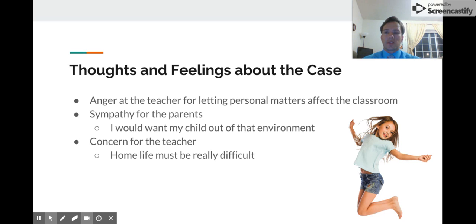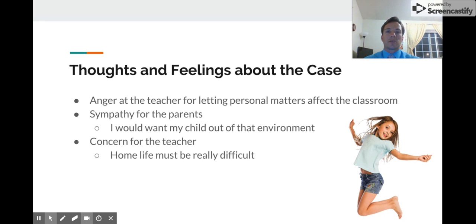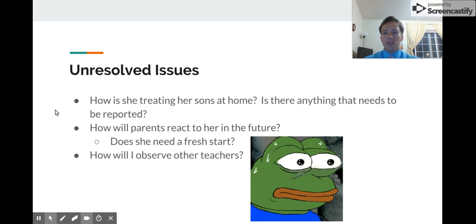Some of my initial thoughts and feelings: as I read through this case, my first reaction was anger at the way Mrs. Horton was letting her personal matters affect her classroom teaching. I'm a strong believer in keeping personal and professional life separate. I also felt a lot of sympathy toward the parents — being a parent myself, I wouldn't want my children in that kind of environment. And I had a lot of concern for Mrs. Horton, because she was obviously going through a very difficult time and needed help.